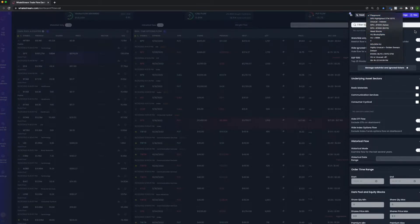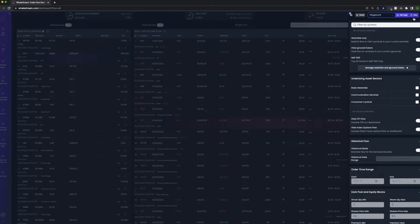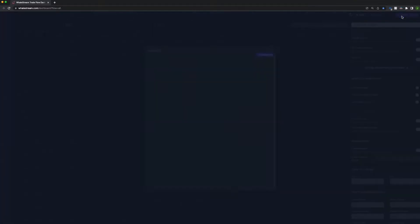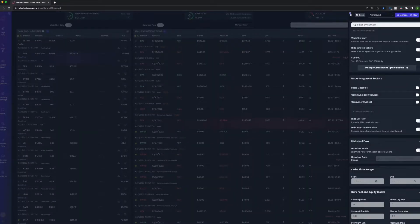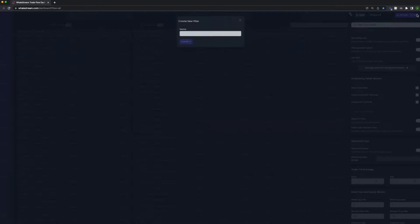As you can see, you could manage what you already have. So you could edit the filters associated with it, you could rename them, you could delete them, and then you can create a new one. So let's create a new one.